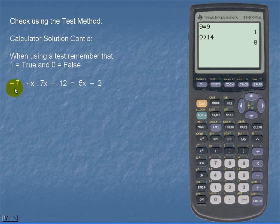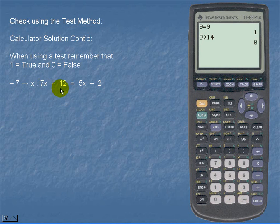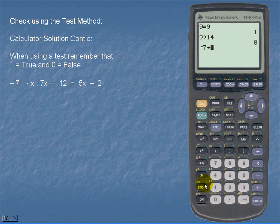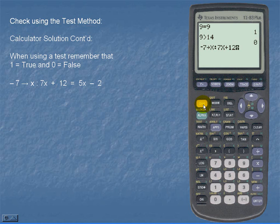So here we're going to enter negative 7 and store that for x. We're going to then enter a colon, which is above our decimal point and it's green, so it's an alpha function. We're then going to enter 7x plus 12 is equal to 5x minus 2. We enter our value negative 7, store that for x, then alpha decimal point for the colon. Then enter 7x plus 12 is equal to 5x minus 2, and we see that the calculator returns a 1 for true.